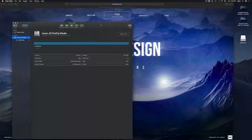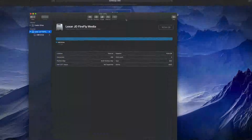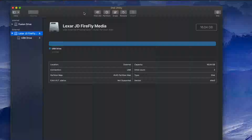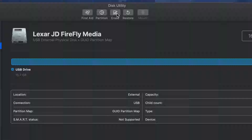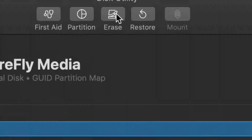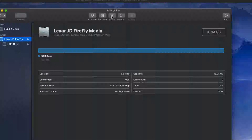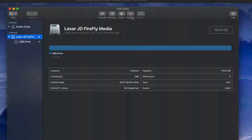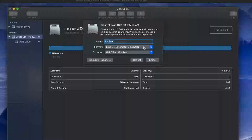Let me resize and zoom in so you can see a little better. To format the drive, just click on Erase — right here. Again, this will delete all the content inside your USB stick.